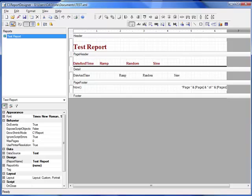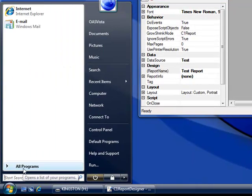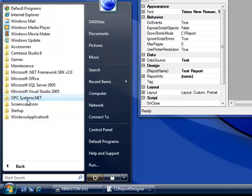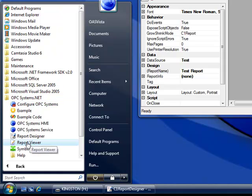We're now ready to execute the report. Let's do that first with the Report Viewer, which is a way to manually view the reports. From the OPCSystems.net program group, select Report Viewer.